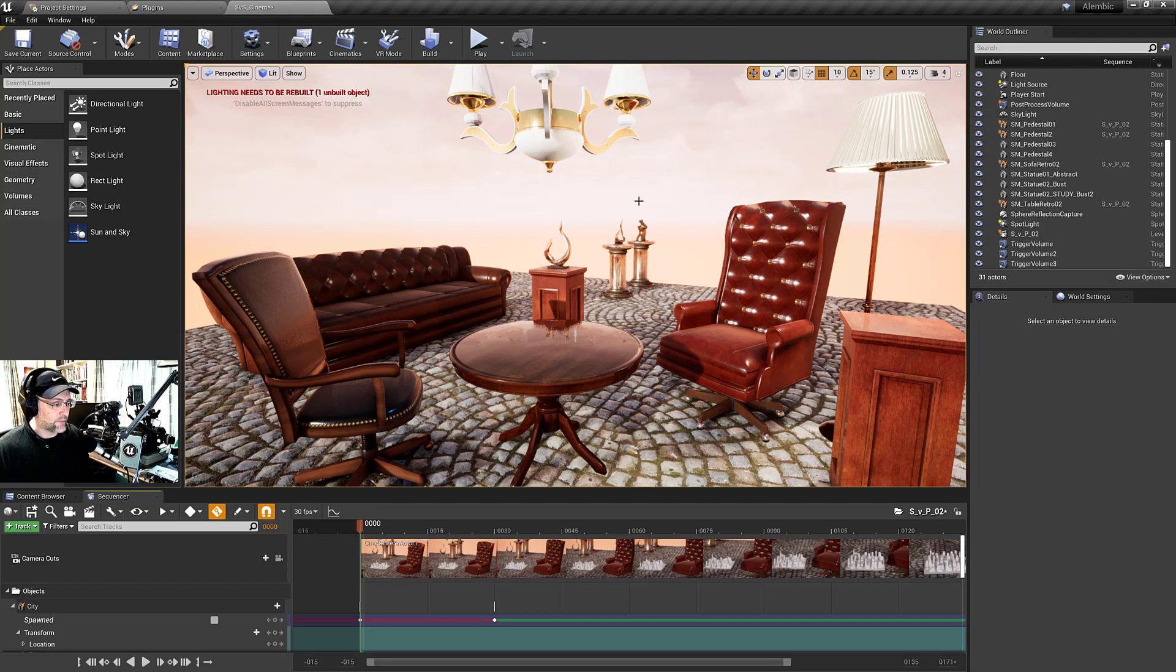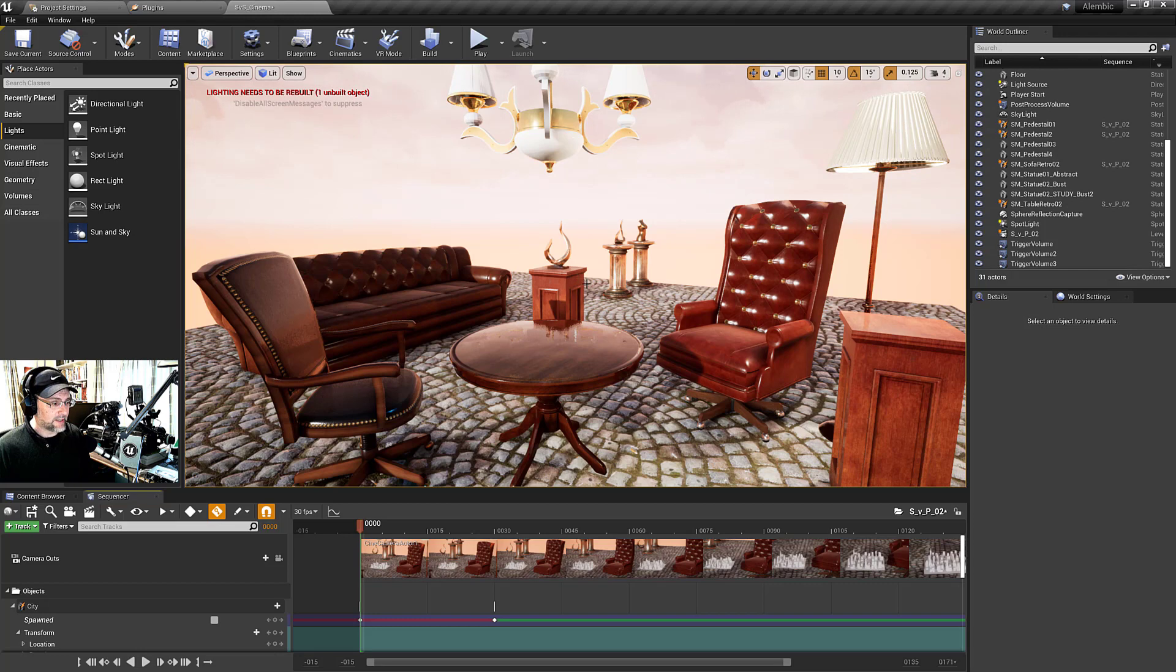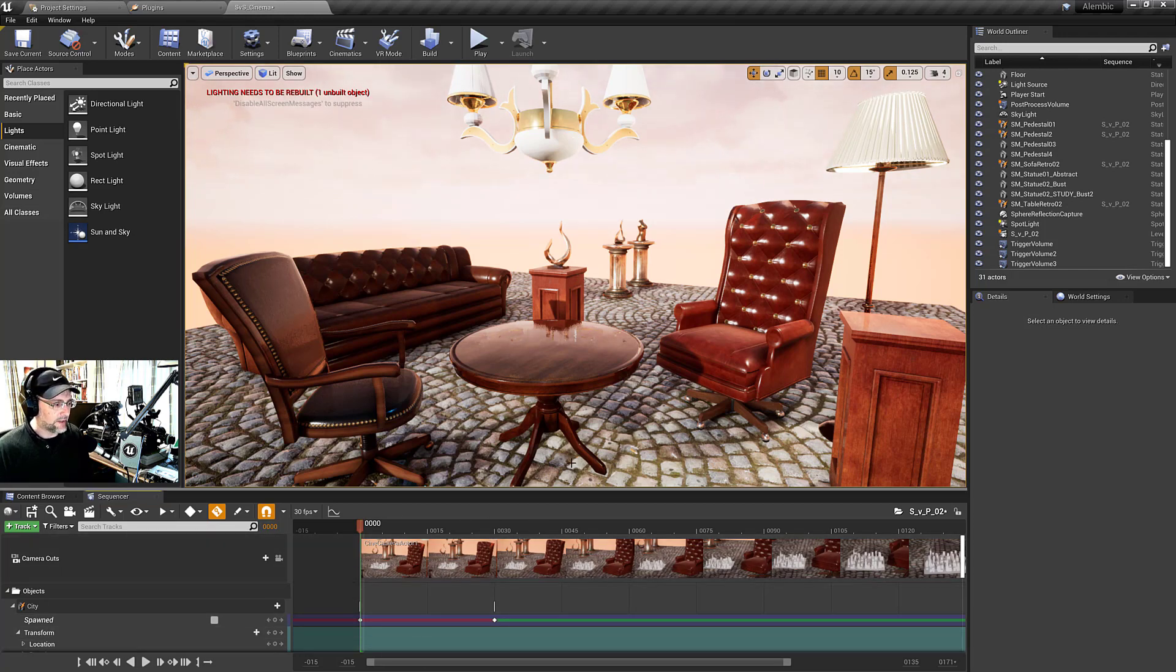Generally, I prefer having objects persist in the level unless you really need to spawn them or hide them during gameplay.